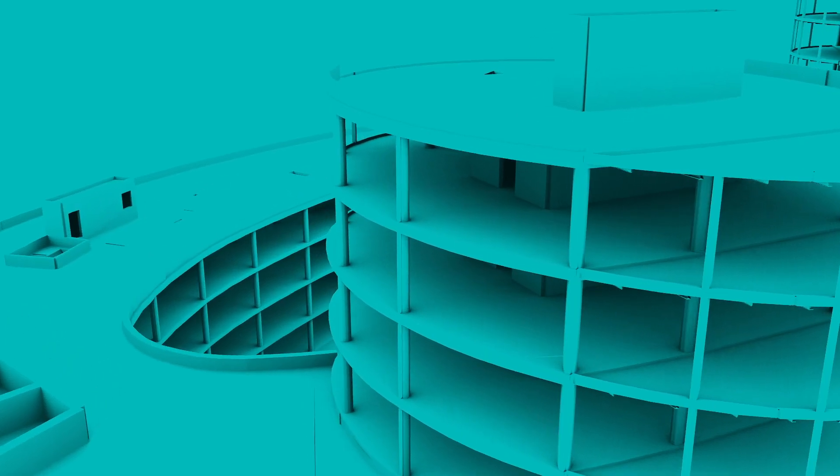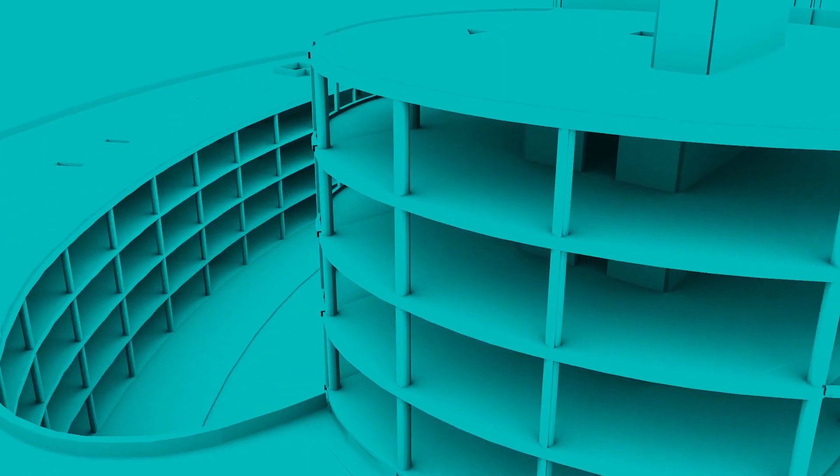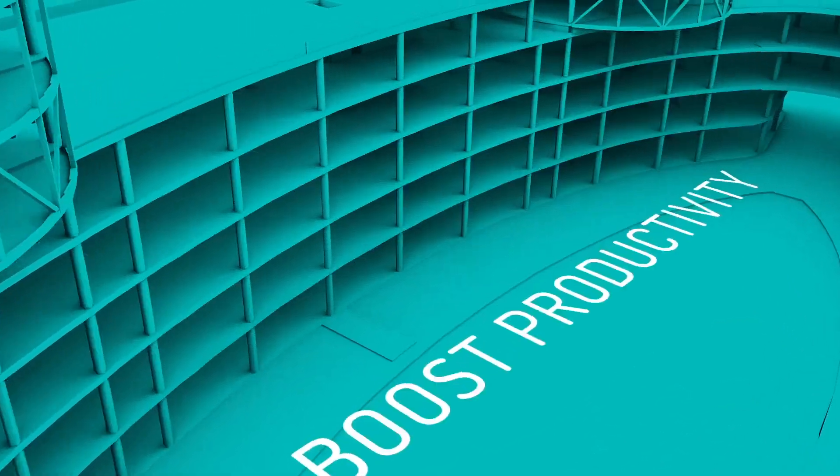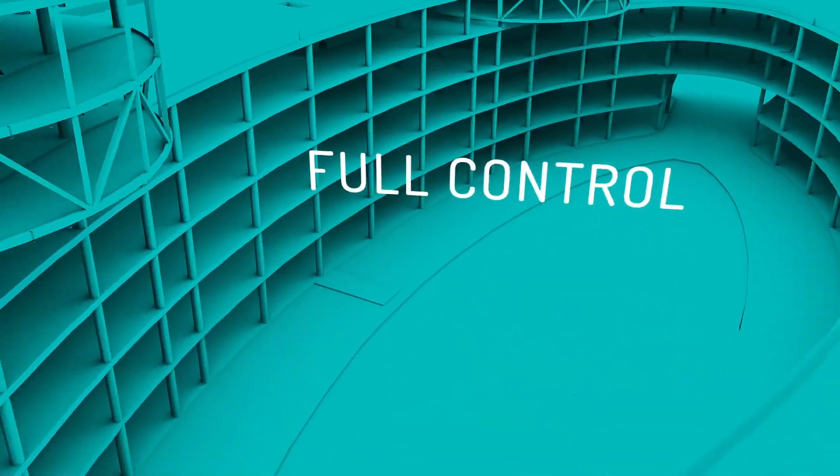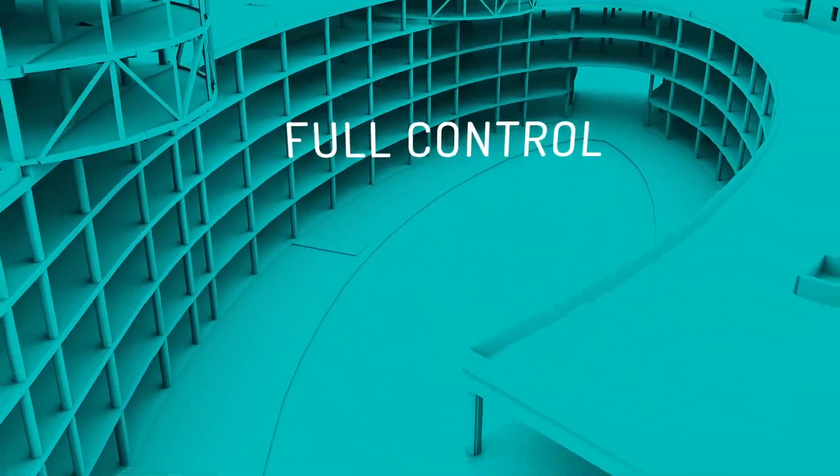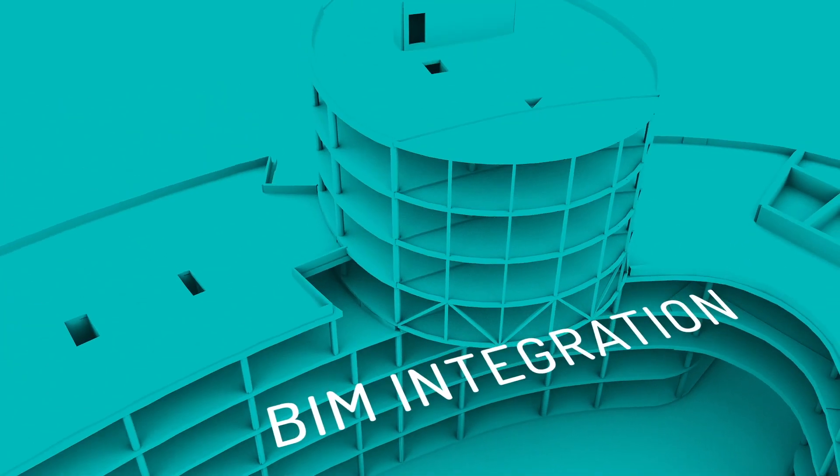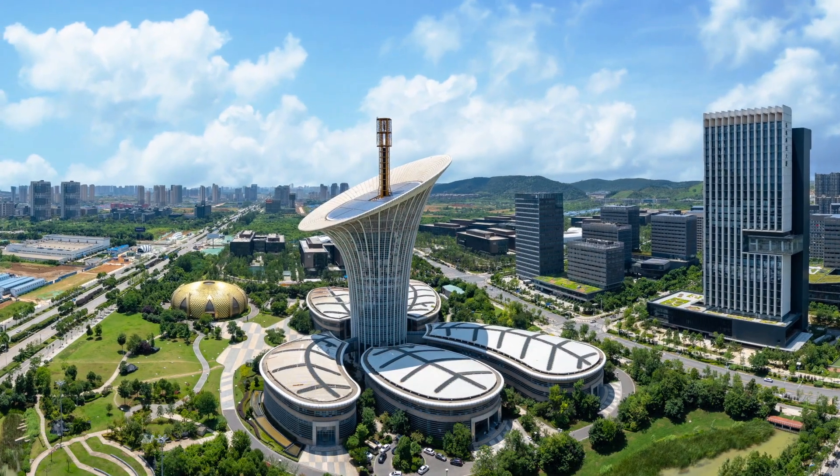We promise that SIA Engineer will take your projects to the next level, boost your productivity, give you full control over every aspect of your models, be more integrated with BIM workflows, and help you create the structures that will shape our future.